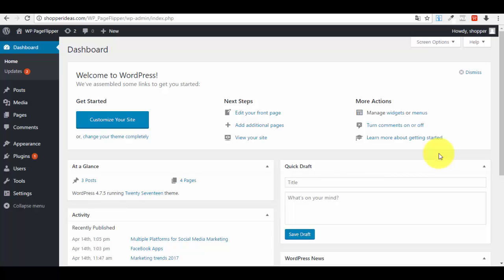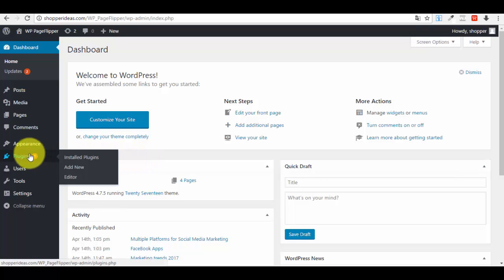First things first, what I want you to do is go to your WordPress website where you want to install your plugin, login to your WordPress admin account, and this is the first thing that you should see after you log into your account—your dashboard. Now it's very easy to install your new plugin.